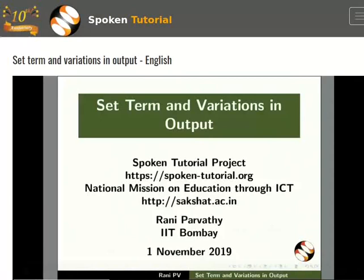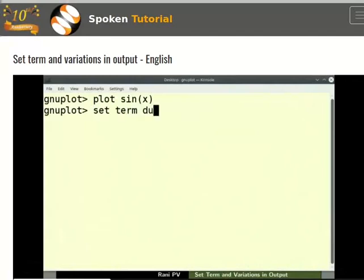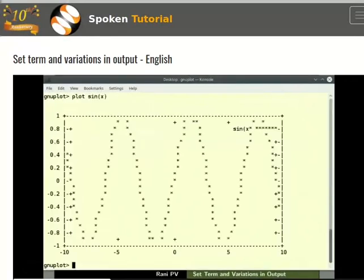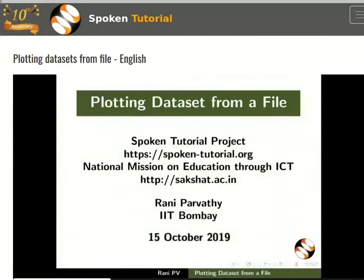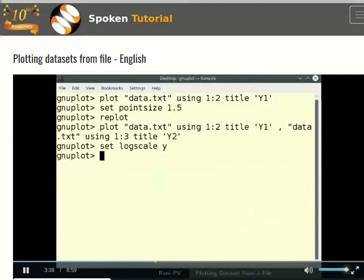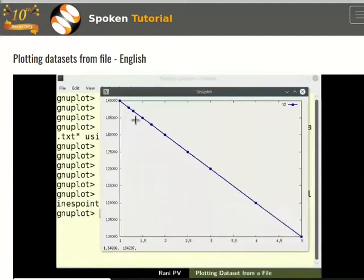This tutorial explains about the set term command. We will save the output to an image file and generate an ASCII output. This tutorial explains about plotting data sets from a file, formatting axis to log scale, changing color, line and symbol style, and adding title and axis label.